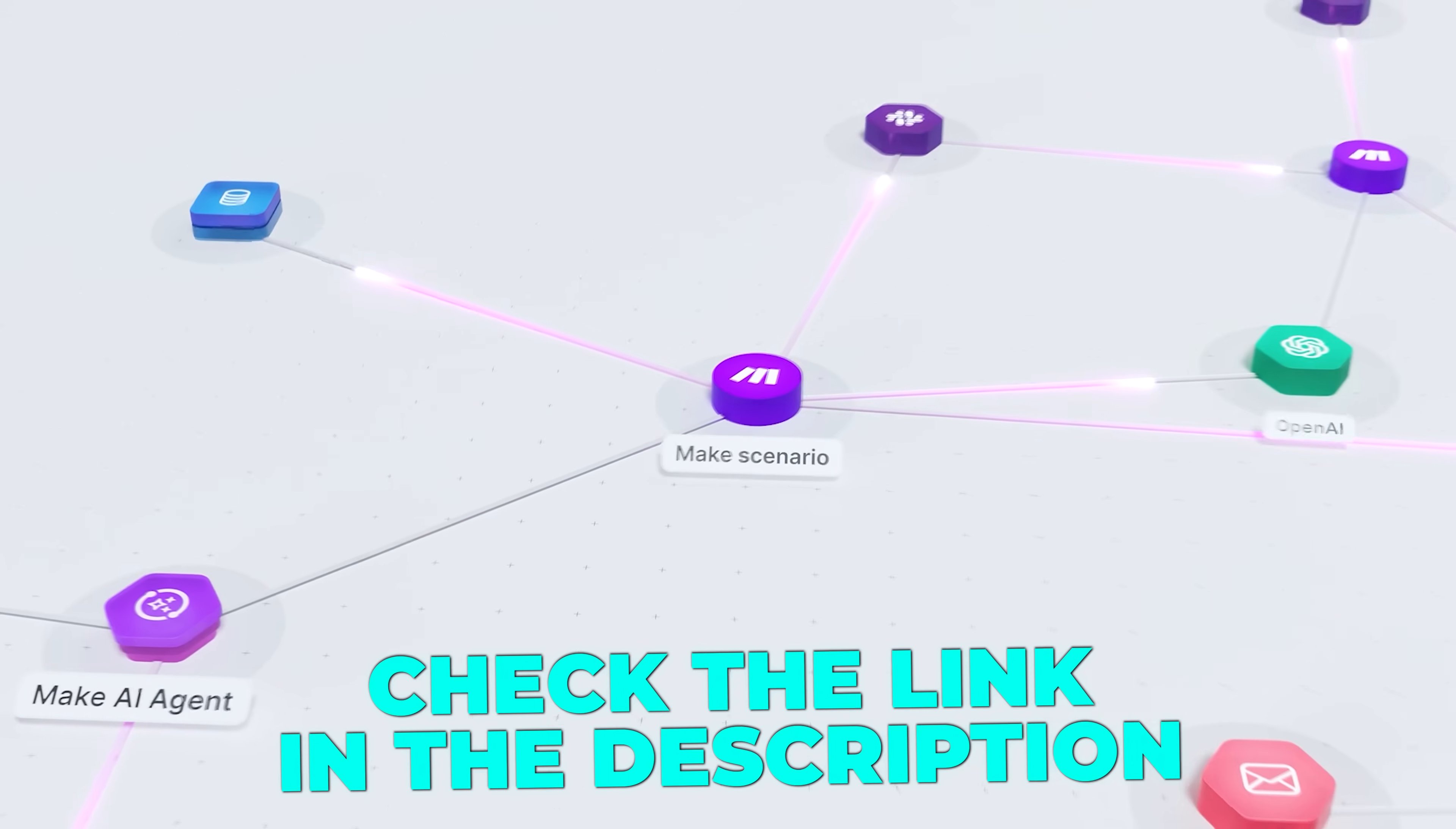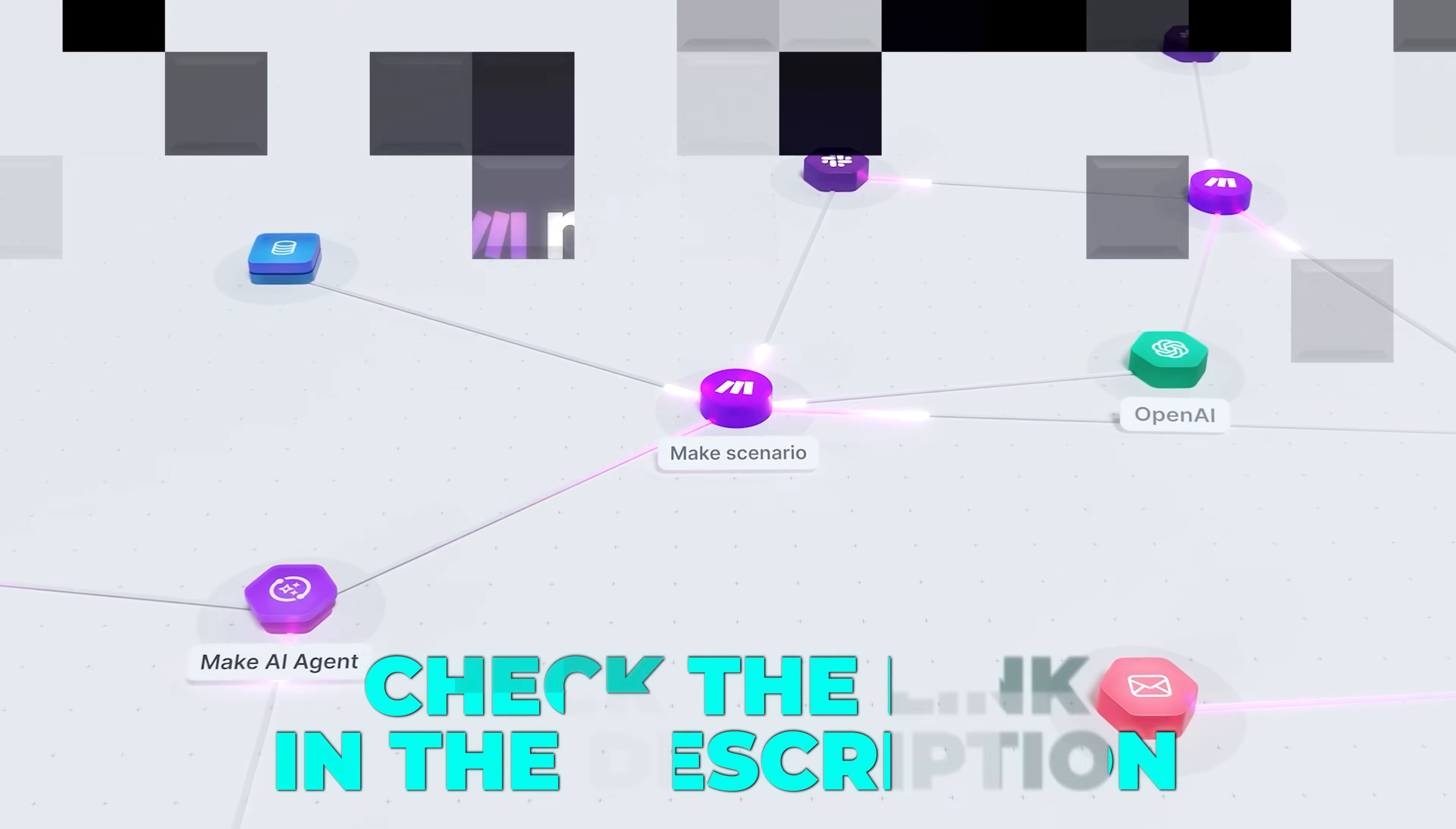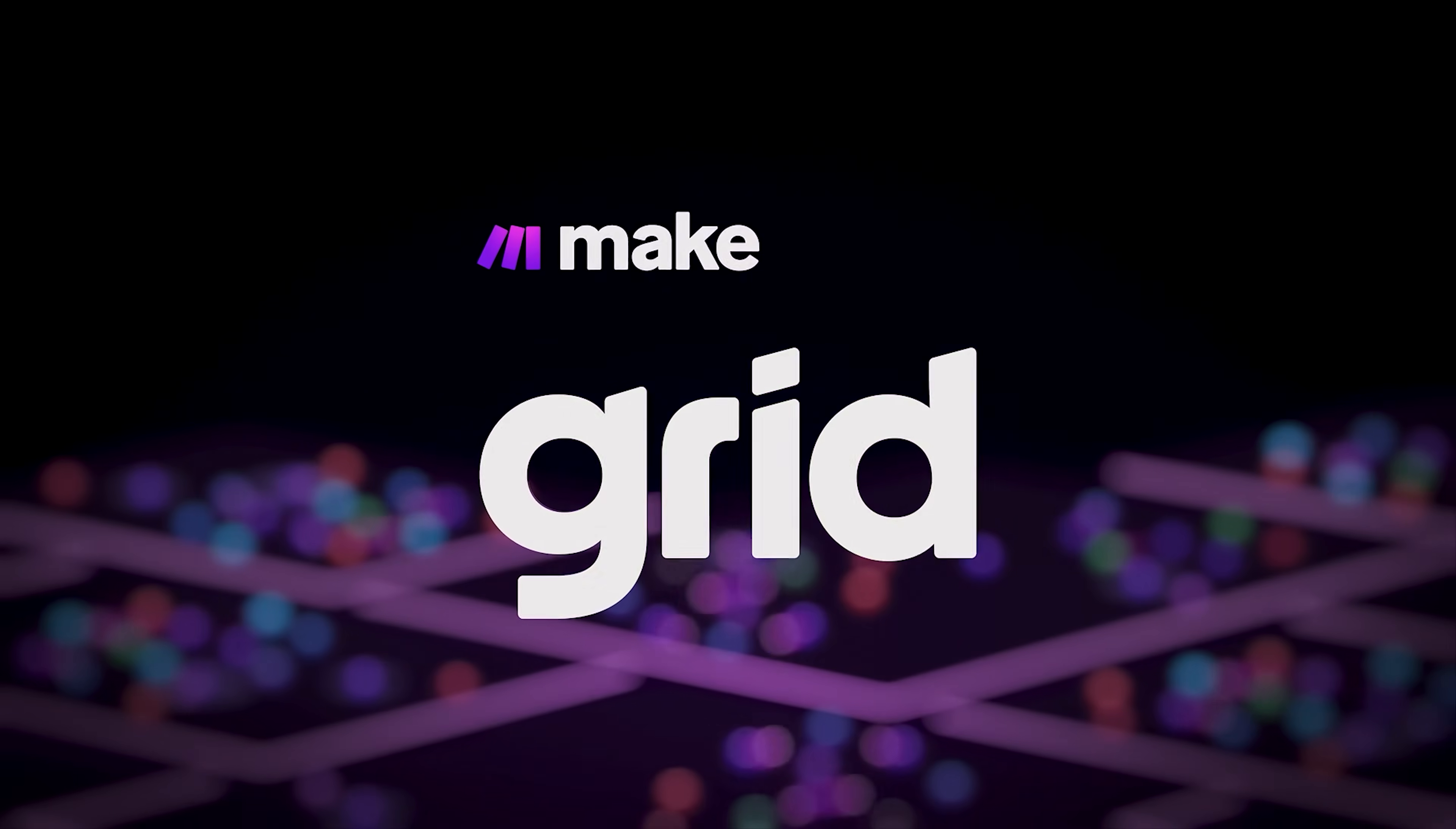If this approach resonates with you, check out the link in the description below. And let me know in the comments how many agents you're running right now and what kind of systems you're building. See you in the next one.